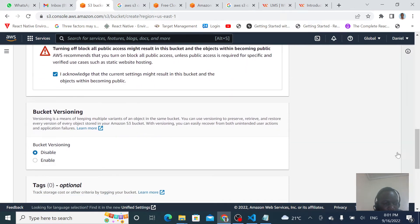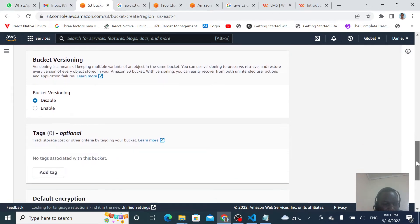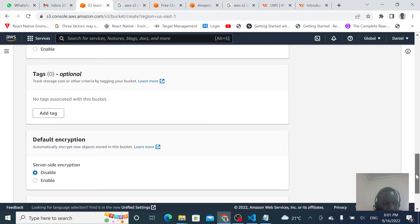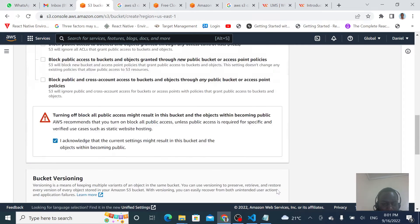I'll acknowledge that I want to make my bucket public. For versioning, we'll leave it disabled, and then we just leave everything else as defaults.